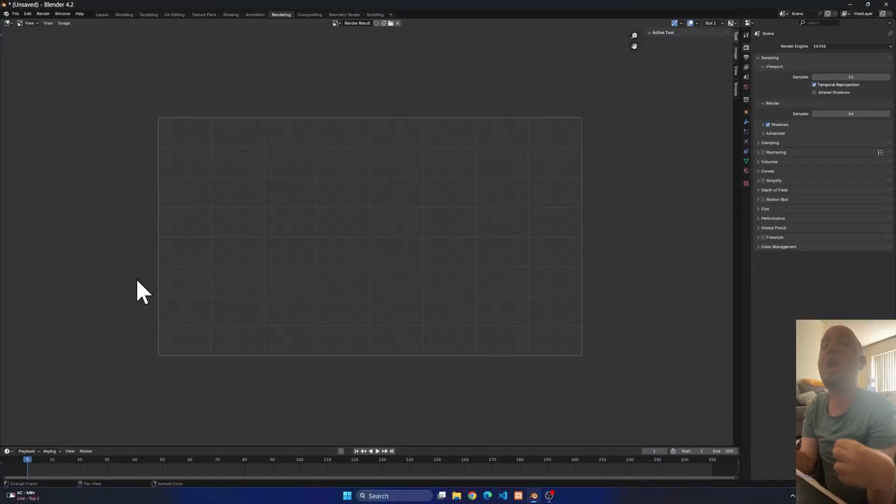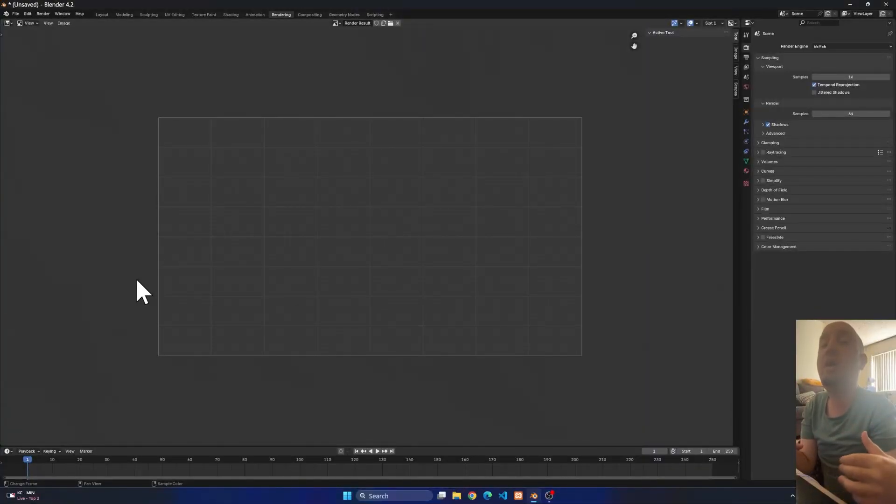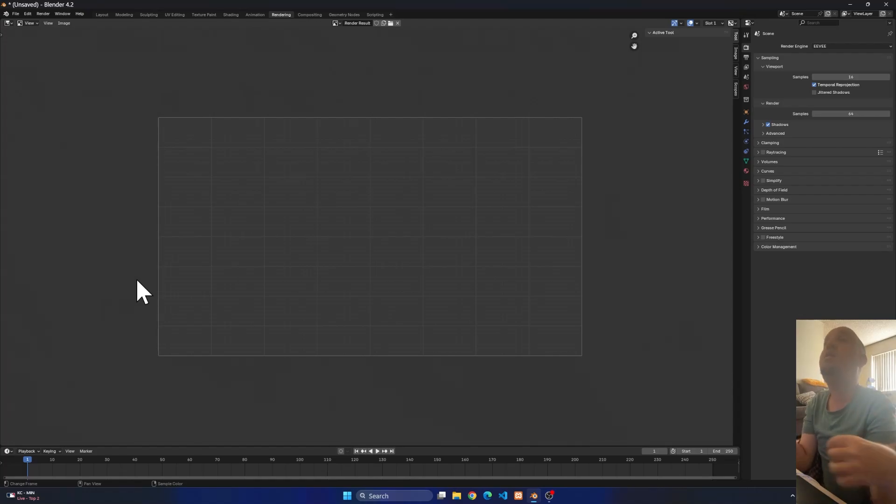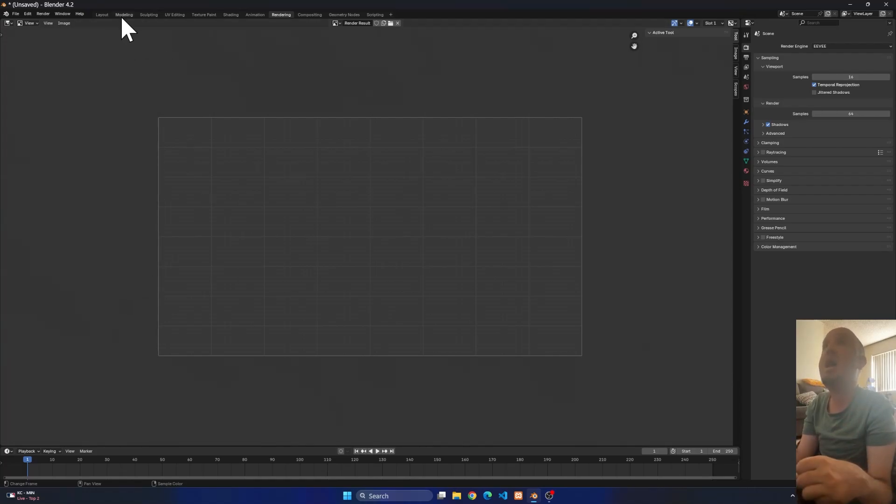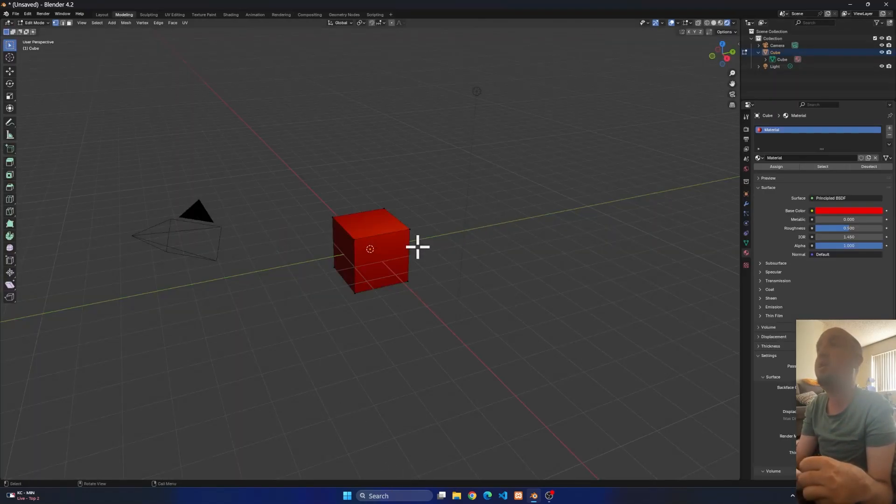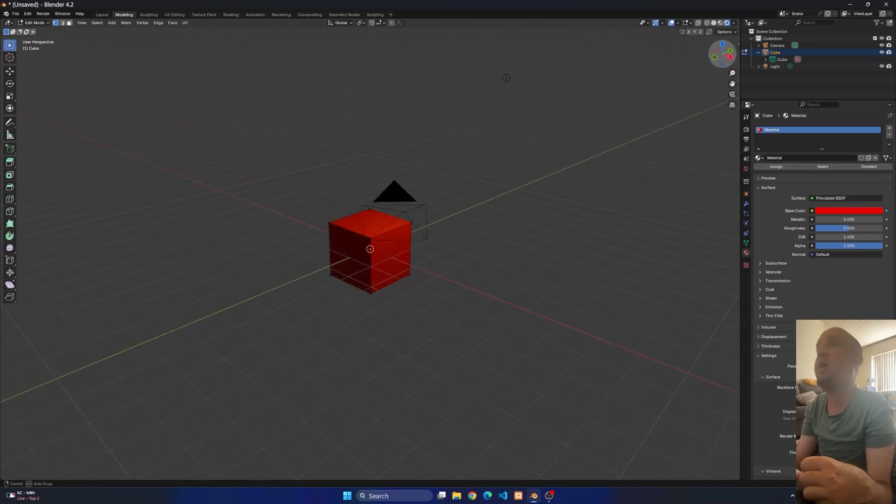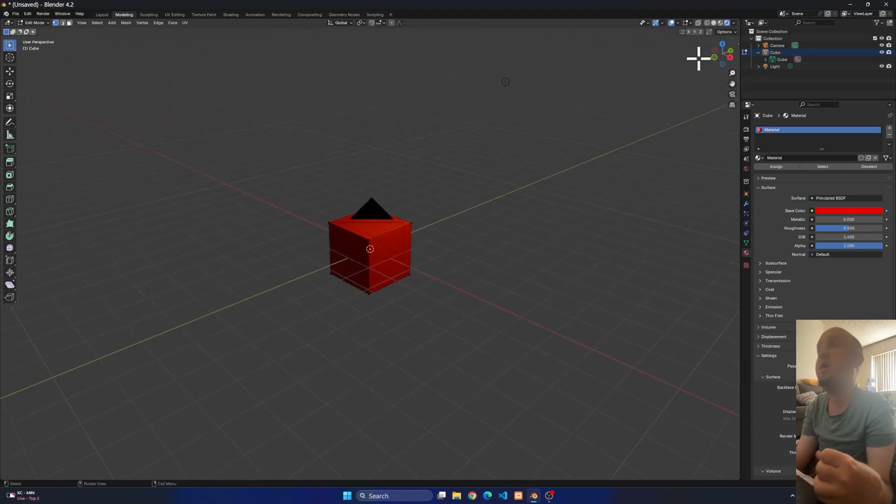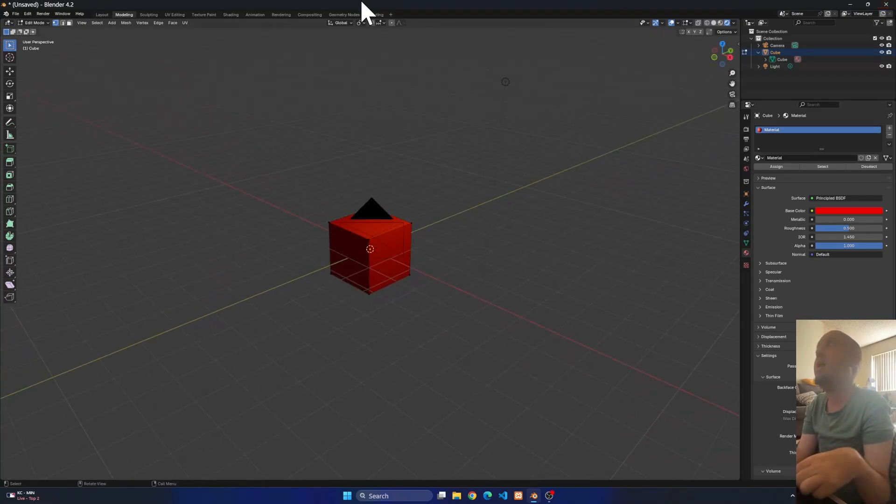In this video I'm going to show you how to fix blank rendering on Blender. You see right here I have an object, and I have my camera facing the object. Now if I click on